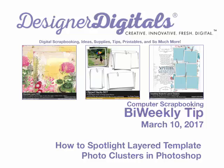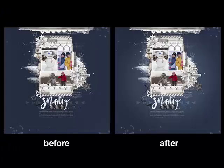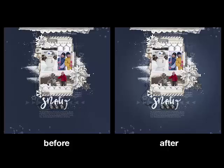Creating a spotlight on your background is a quick way to draw attention to the photo cluster of a layered template. Your eye is naturally drawn to the lighter portion of the page, while the outer edges draw less attention. Here's how to spotlight your page focus.